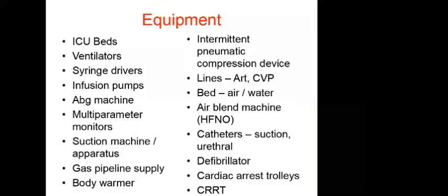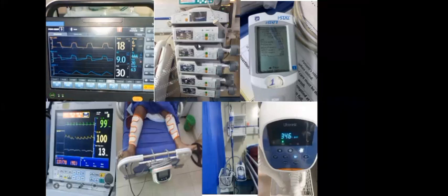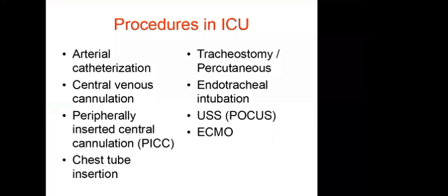ICU equipment includes ventilators, a docking station with syringe drivers and infusion pumps, ABG machines (portable and bench-top), monitors, pneumatic compression devices, rotatory beds, high-flow oxygen (air-blend) machines, and body warmers for hypothermic patients. Procedures performed in ICU include intubation, central venous line insertion, surgical site procedures, and oxygen therapy. What we do in ICU is essentially organ support.